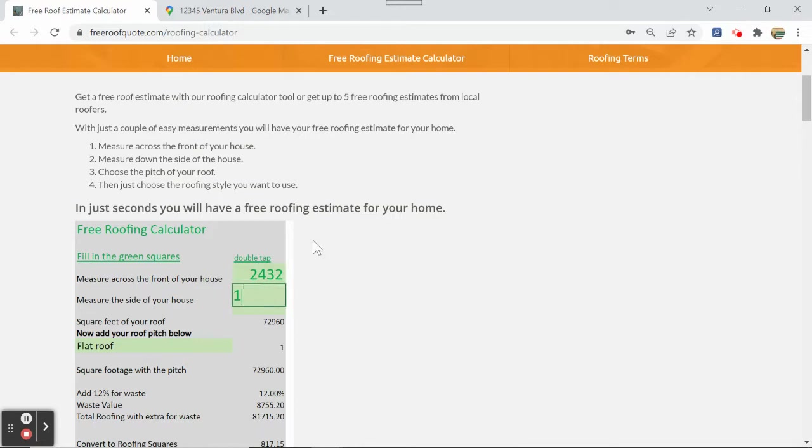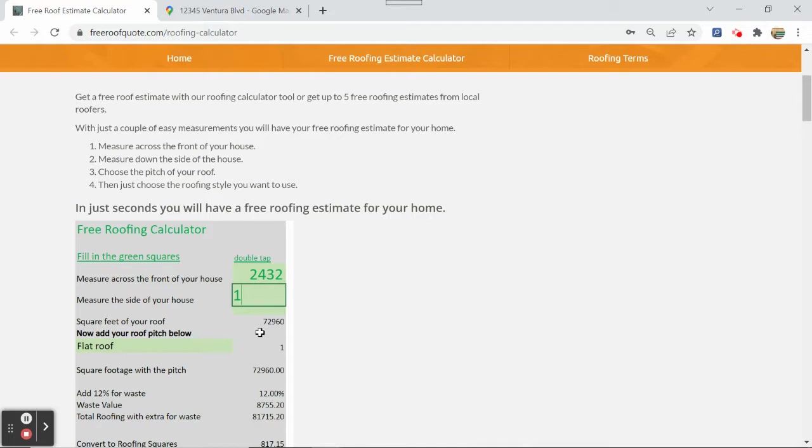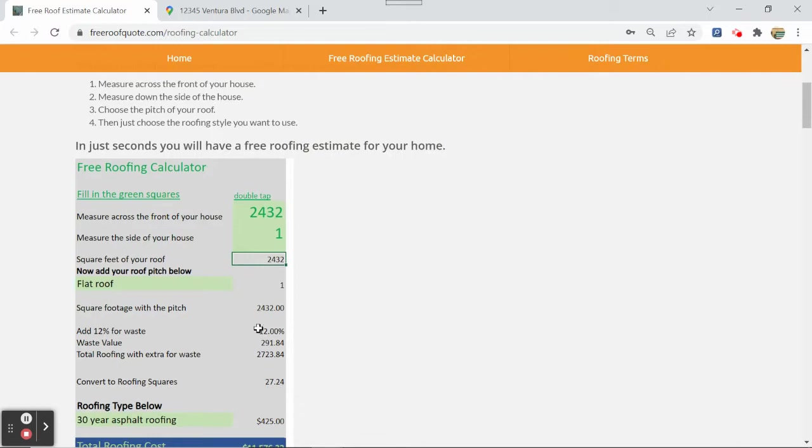And then down here where it says 30, we're just going to type in 1. You're going to multiply that - basically what you're doing with these two squares is it would normally multiply them, so we're just going to type in 1 there because we already know the square footage of the roof. Click on another button down here and it highlights. So that's saying that that roof is 2432, right? That's what we said.